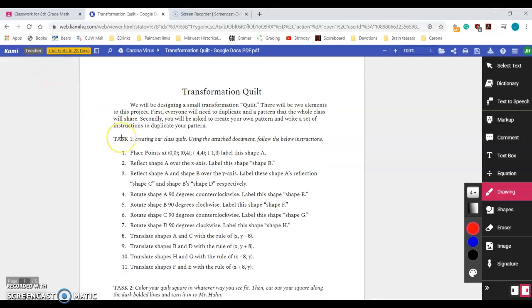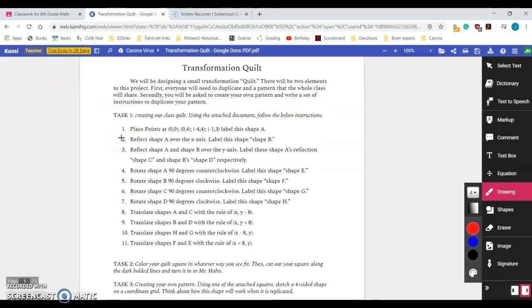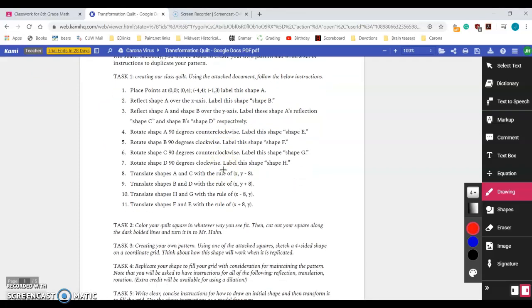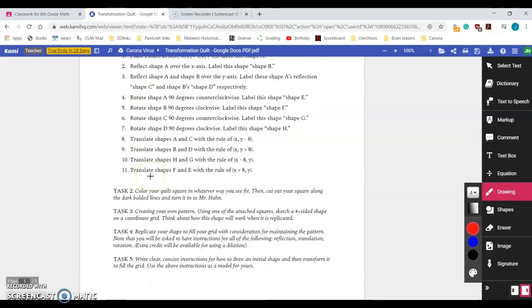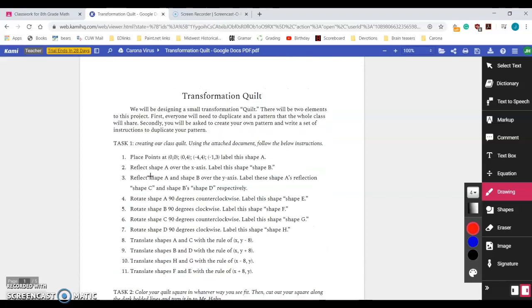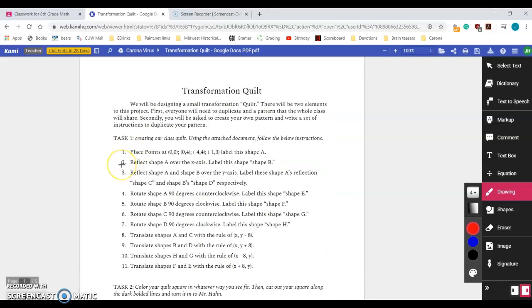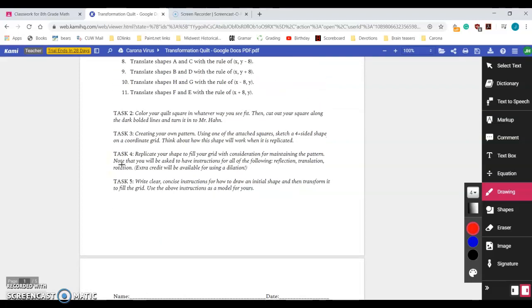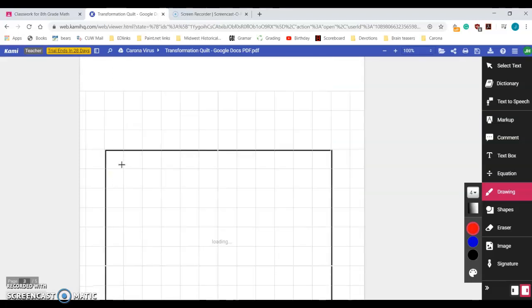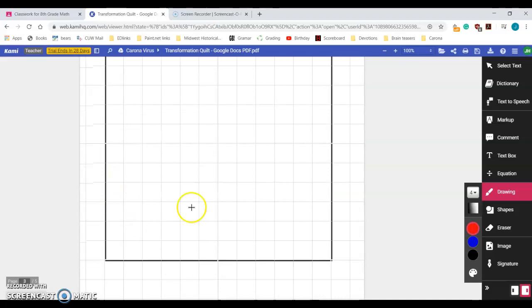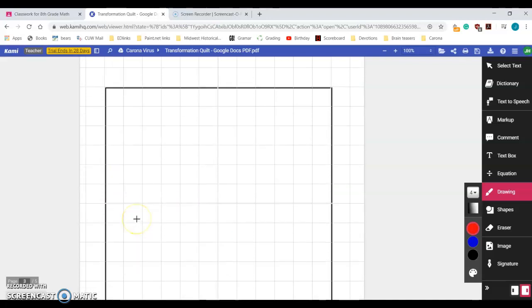The first task says creating our cross quilt, use the attached document, follow the below instructions. Basically you're going to follow all of these instructions and then do the things that it tells you to do. I would like you to do this on one of these squares which are attached down here at the bottom.